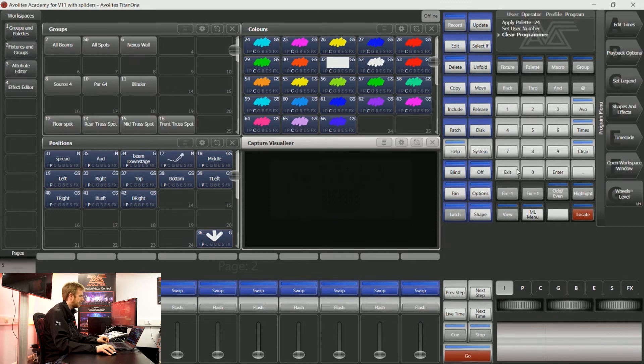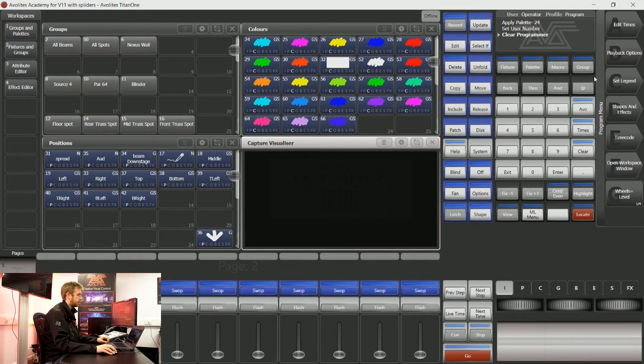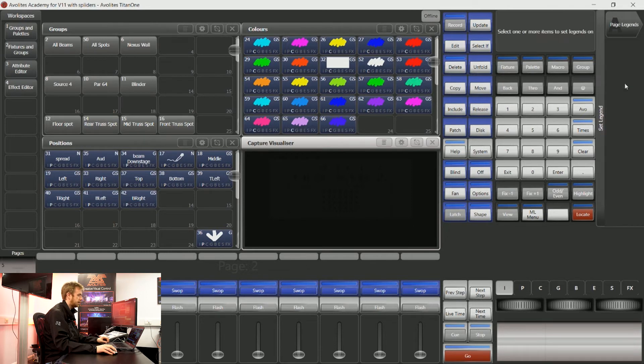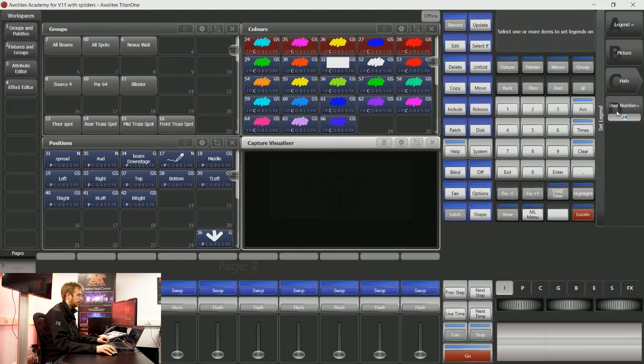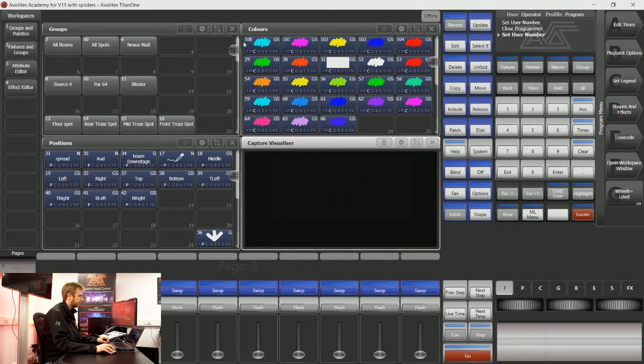You can do this at any time to speed up your programming. Maybe I'd like my colors to have some palette numbers over 100. So I could say set legend and select a number of palettes, and on soft key D type in 100.